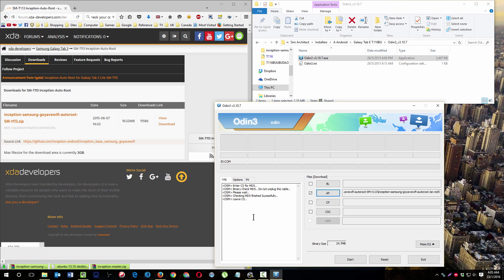You will turn on your phone into download mode by pressing simultaneously the power button, the volume down, and the home key until you get the downloading screen.